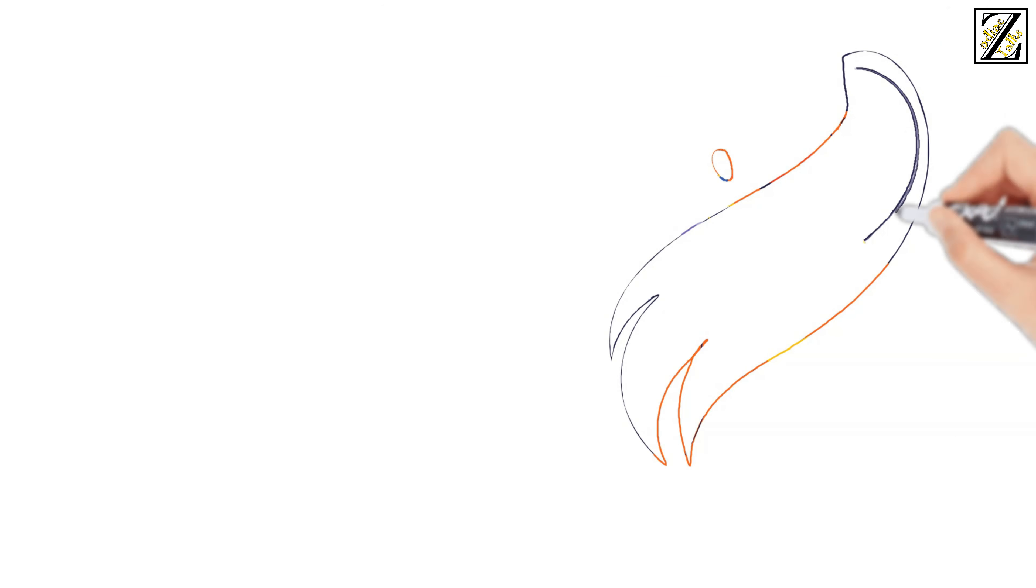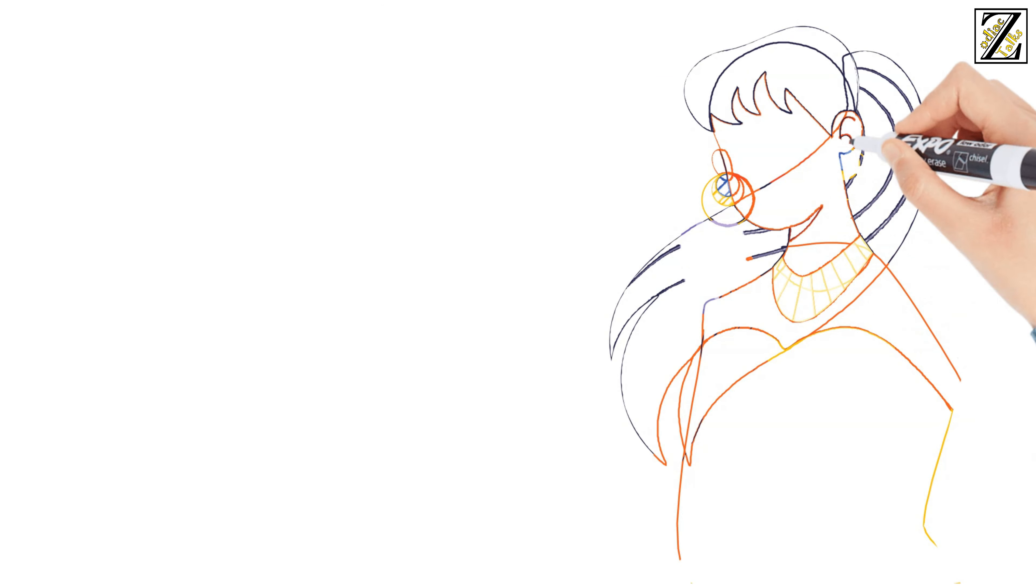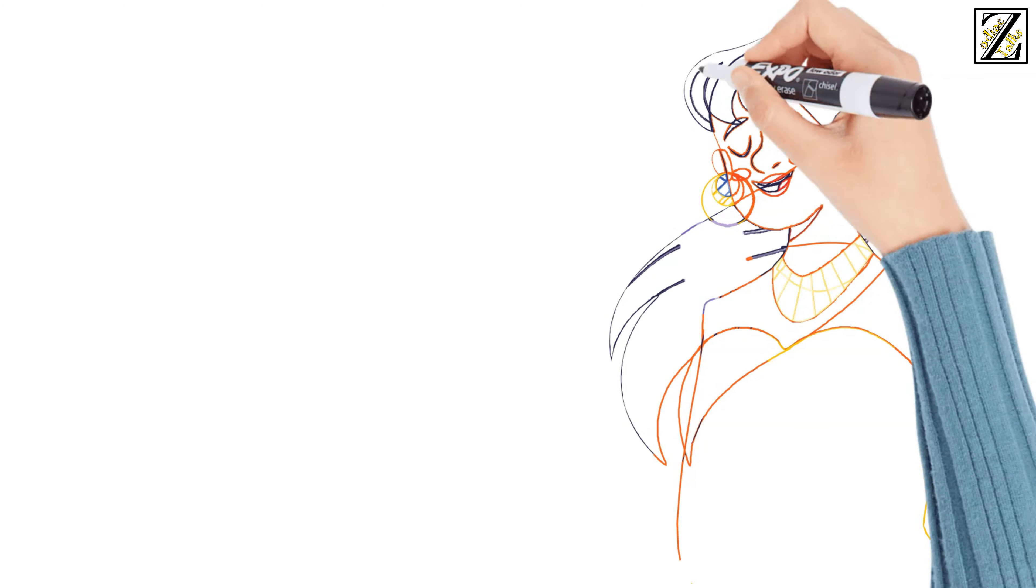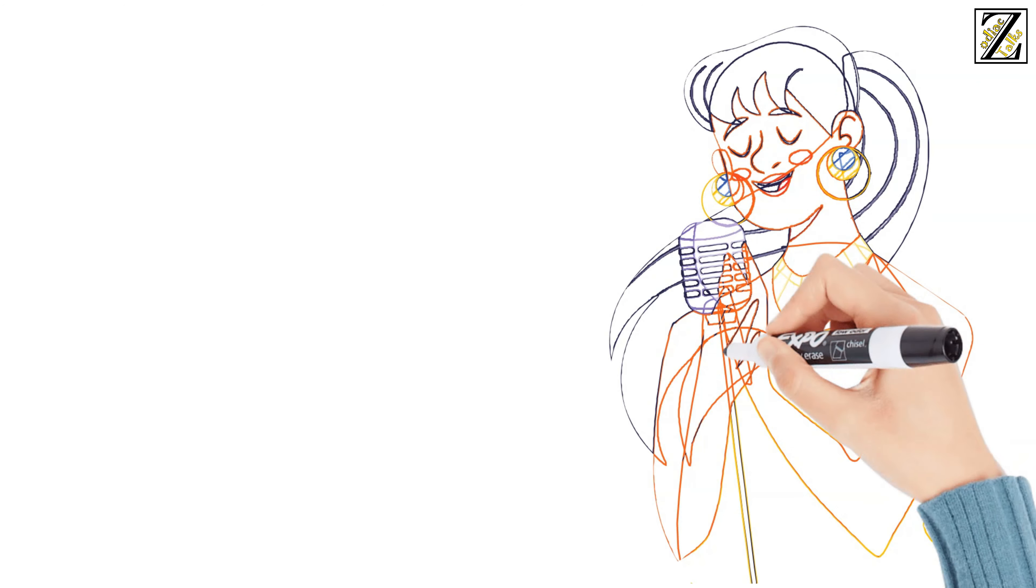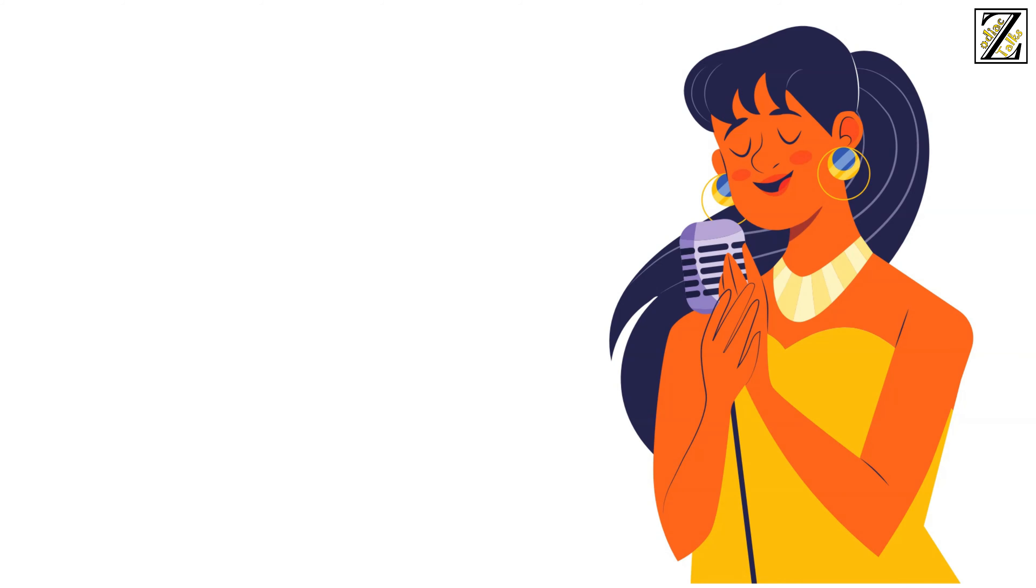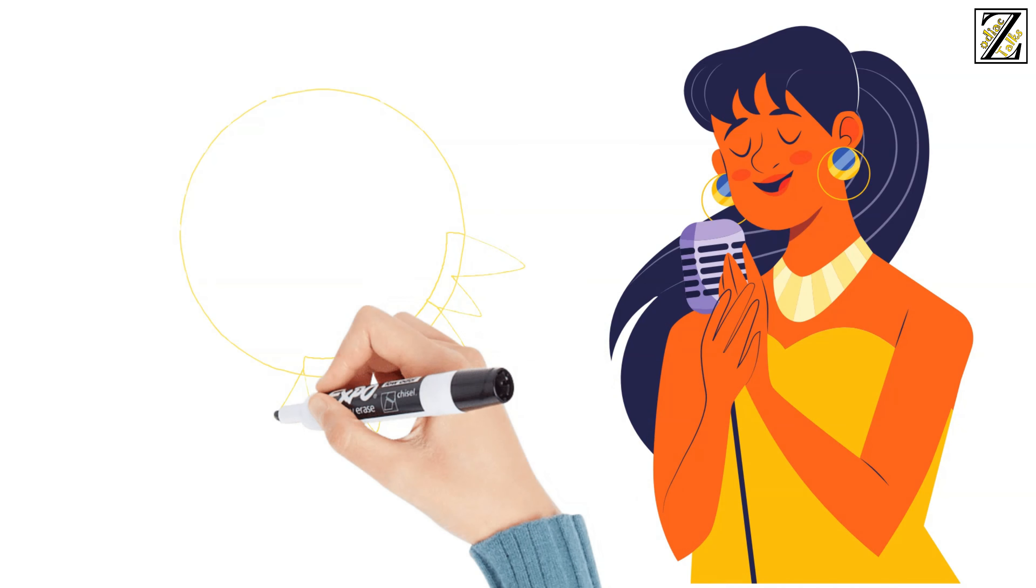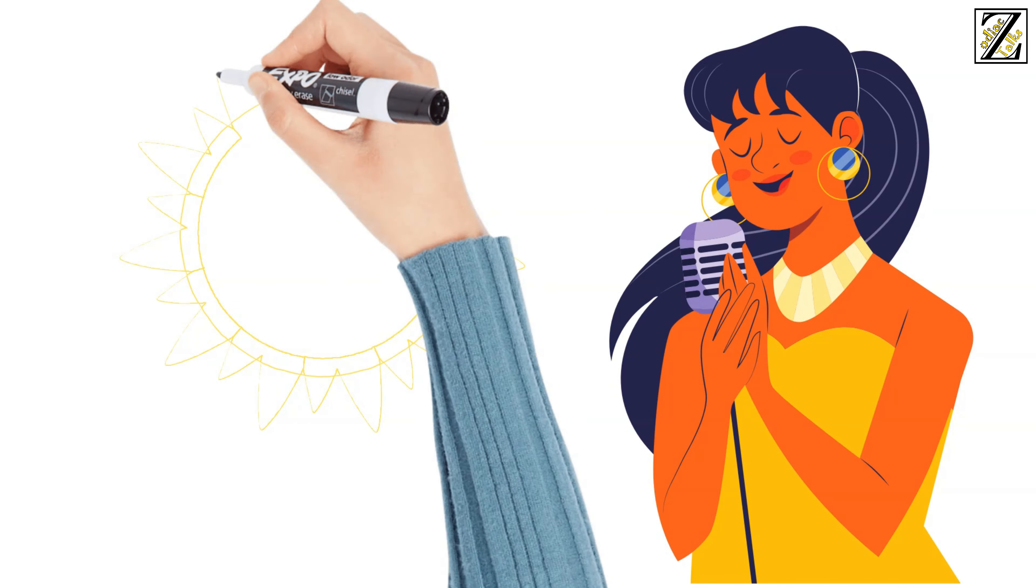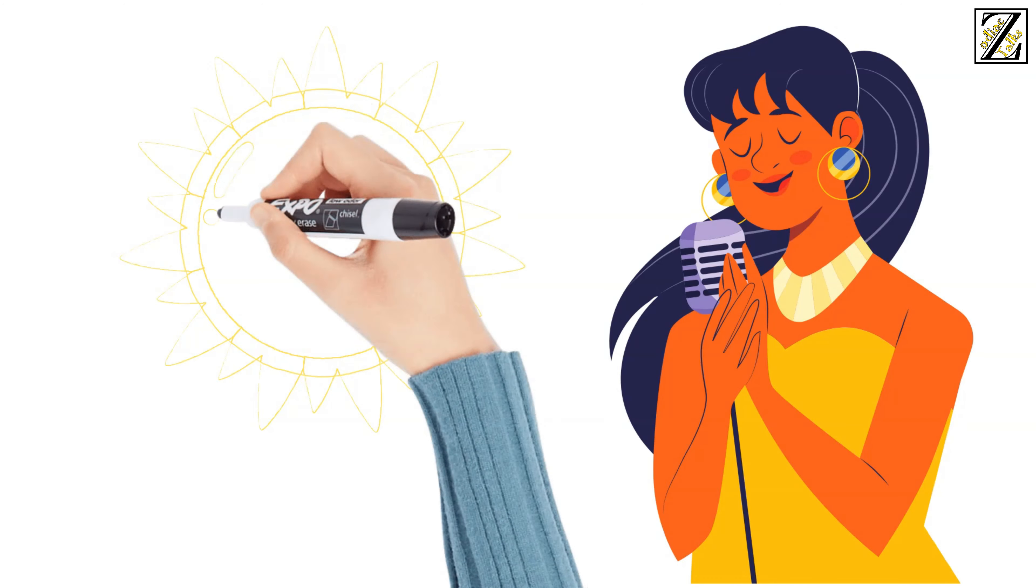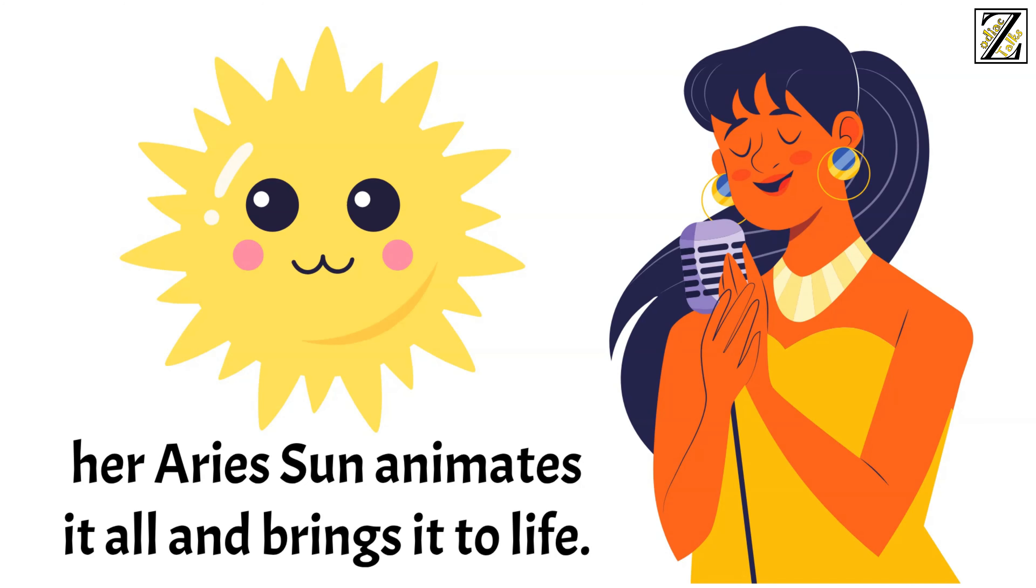Famous Aries. The pop star Lady Gaga. Her energy is primal, random fire, perfectly reflecting the drive of the cardinal and novel Aries that sees no obstacles. The Big Bang. Although her Aries sun is not the reason for her art and music, her Aries sun animates it all and brings it to life.